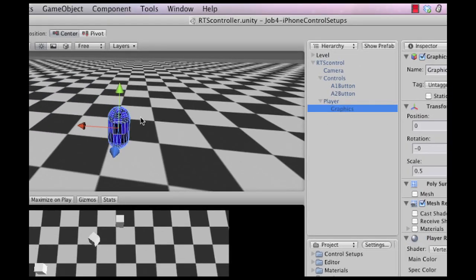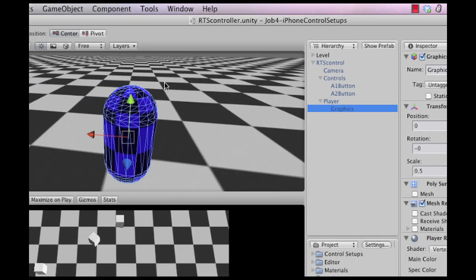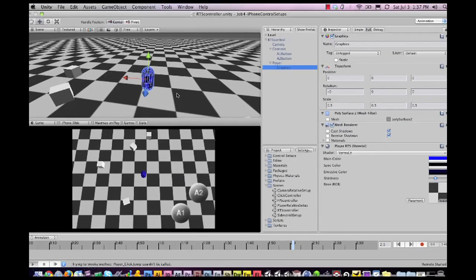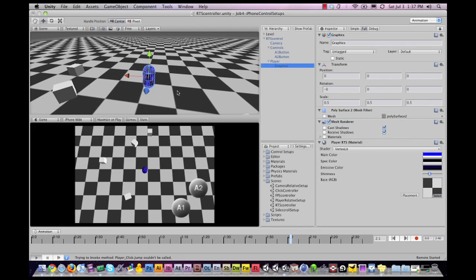And then we have the graphics that you can replace with your own 3D character or 2D graphics, whichever one floats your boat. All right so this is a very exciting real time strategy kit that you can use to make RTS games for the iPhone and the iPad.